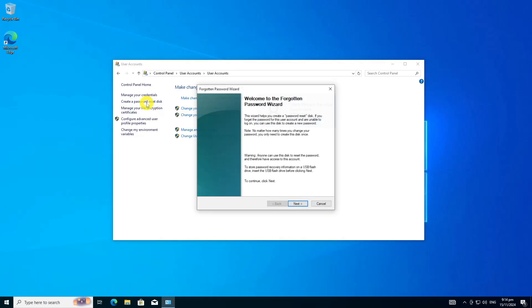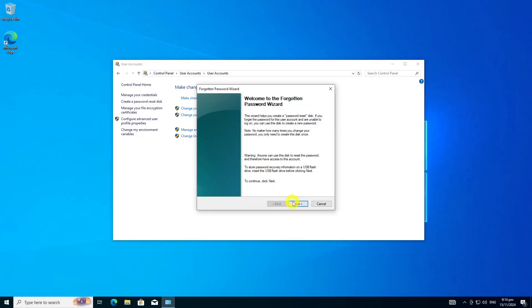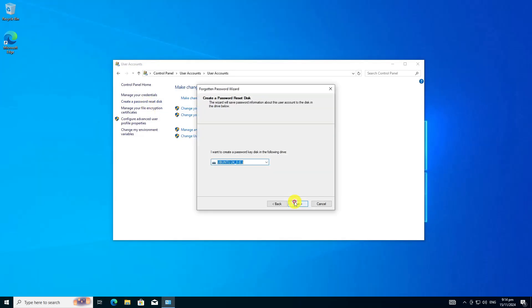Make sure you've inserted the USB flash drive to your computer already. Click Next and follow the Password Wizard. Select the drive you want to use to create the password key disk.